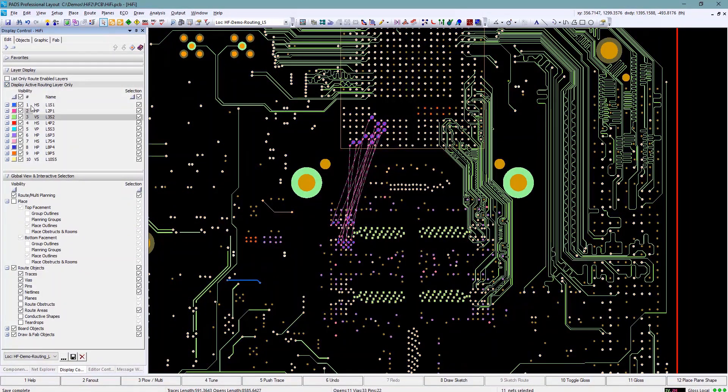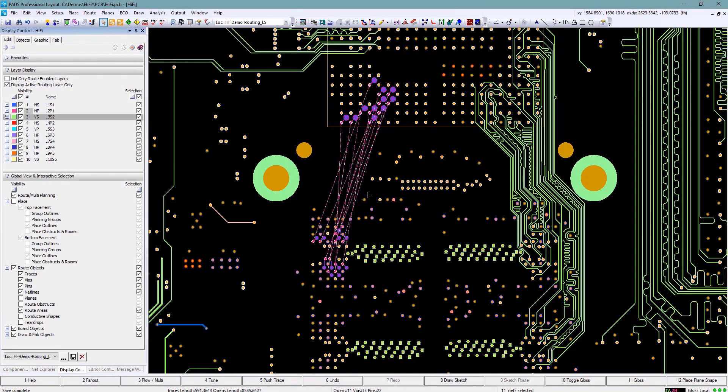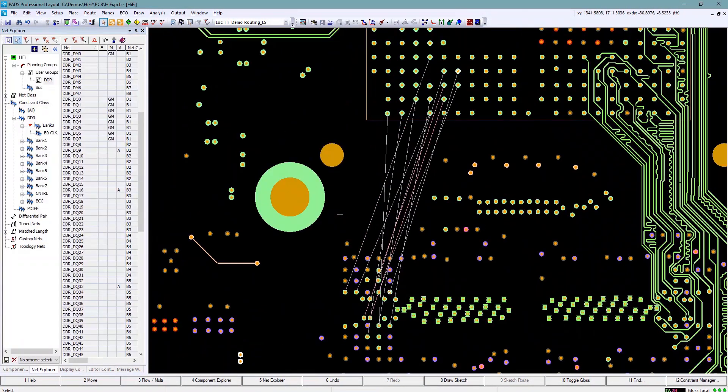I can then select those nets, simply draw a line where I want those traces to be placed, and tell it to sketch route.